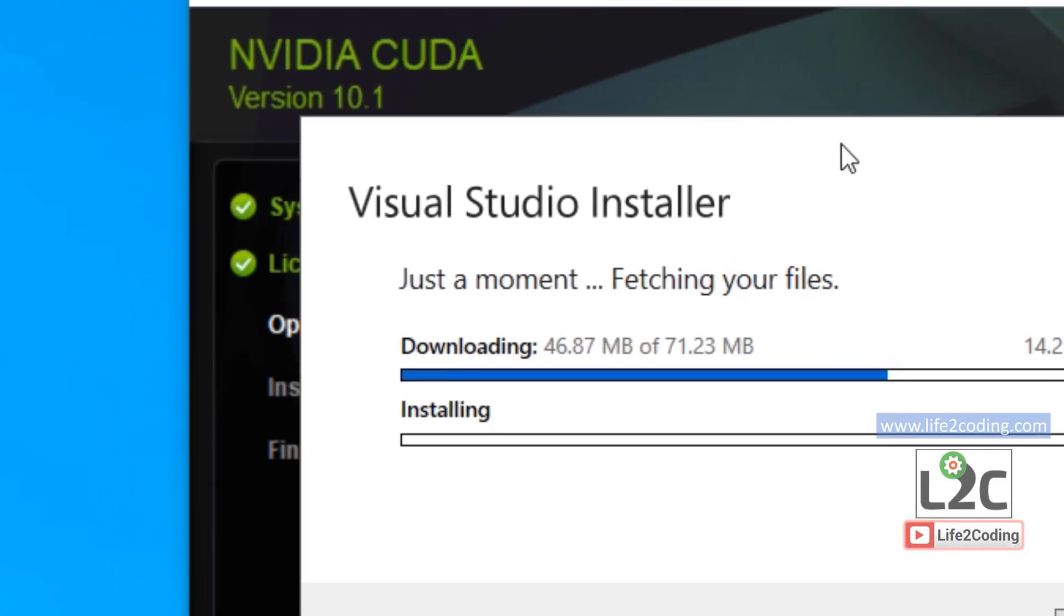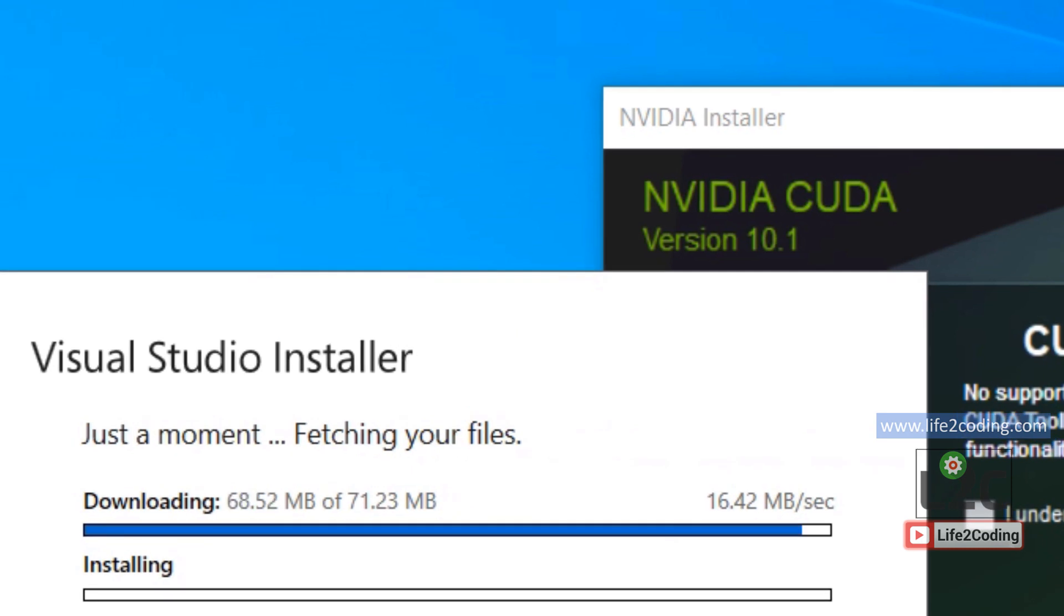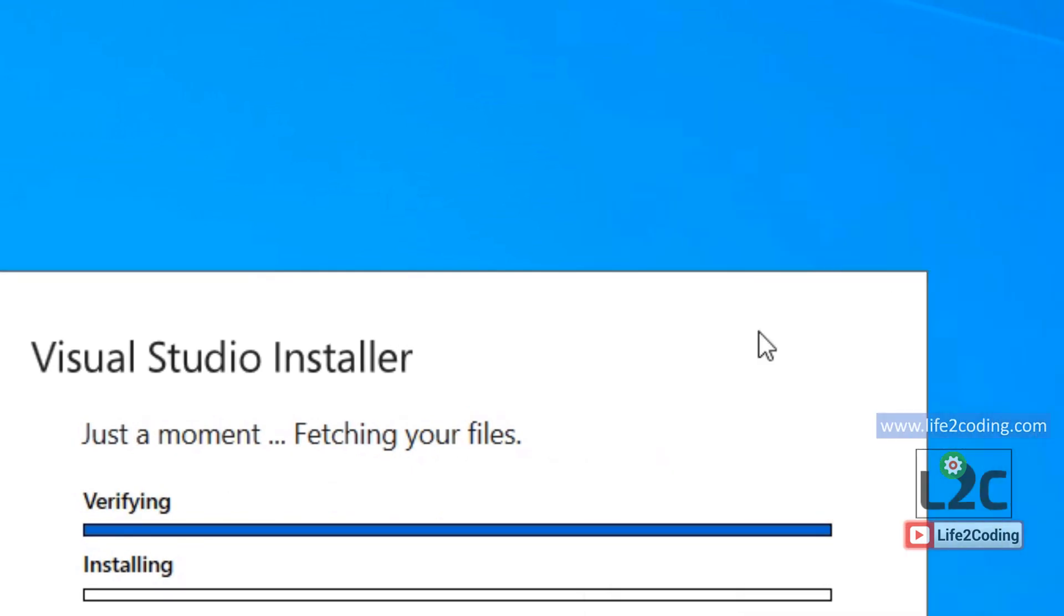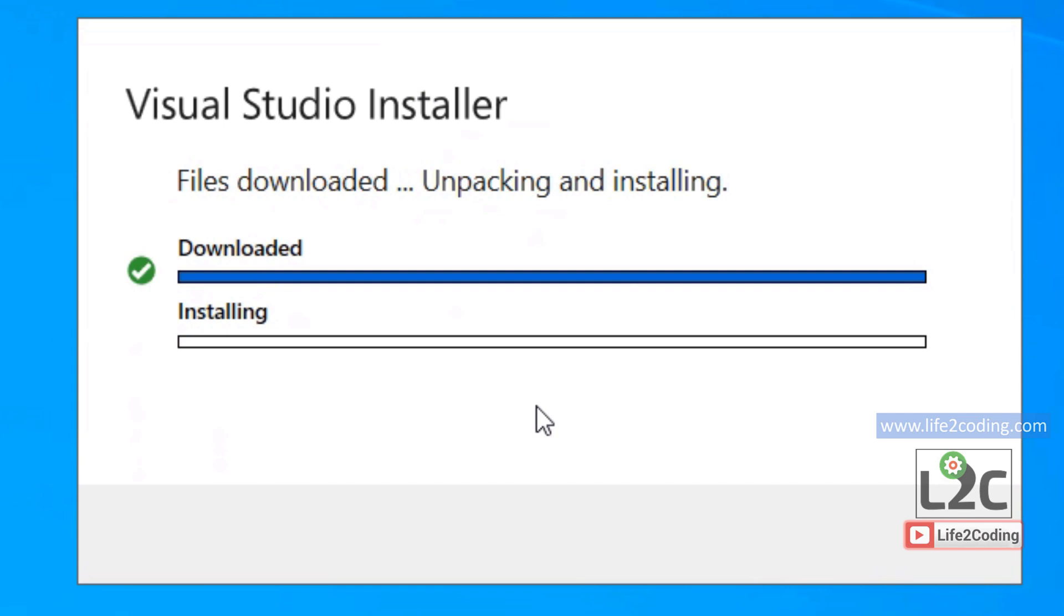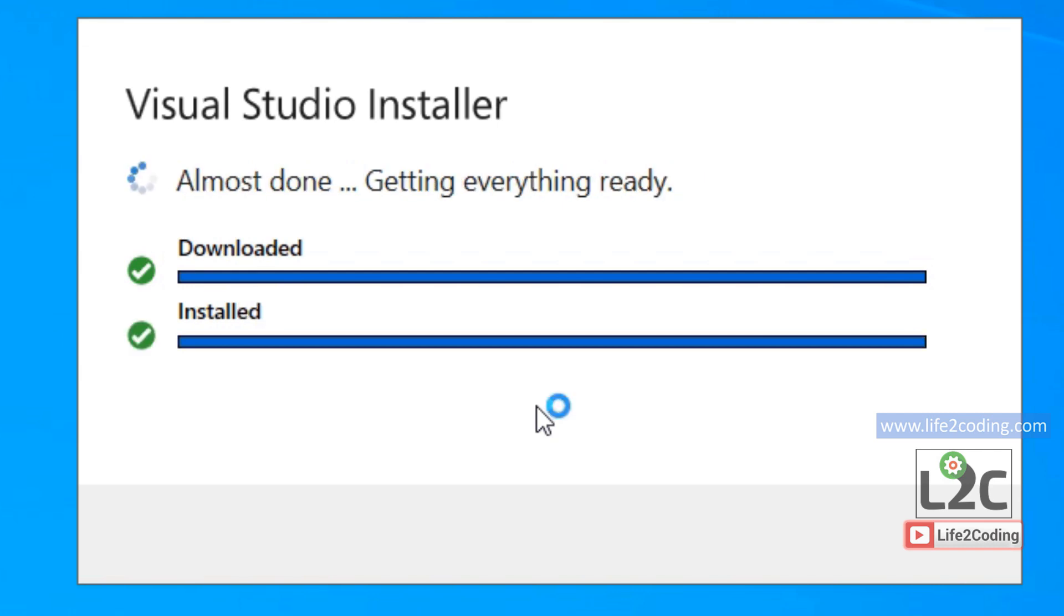It will just fetch some files from internet and download those things and install it, and then show you some configuration that you want to install in your PC.